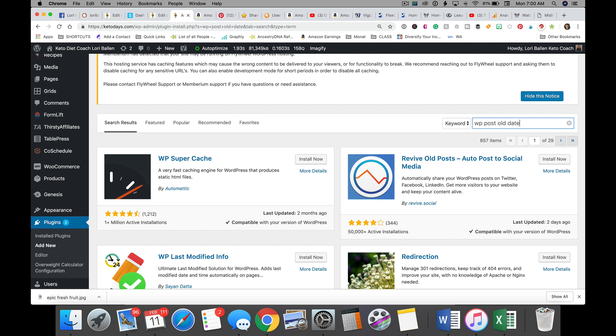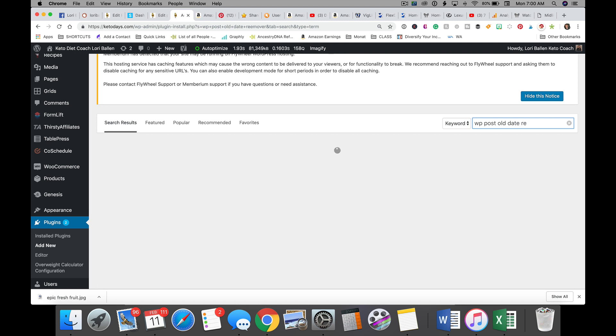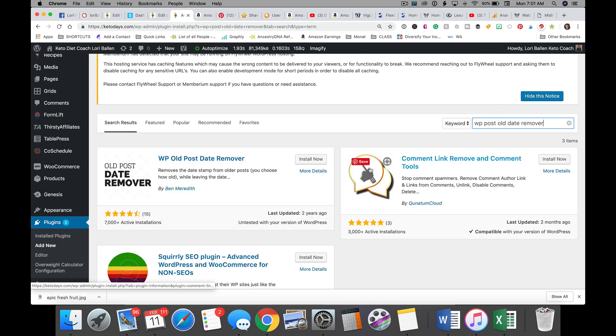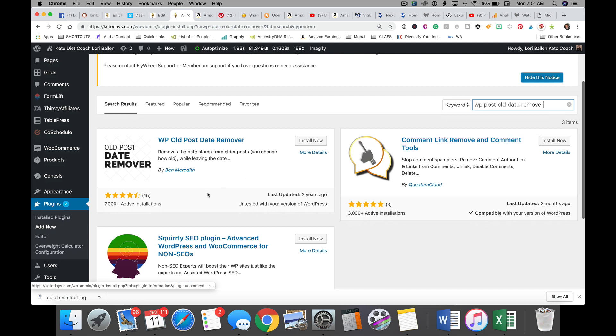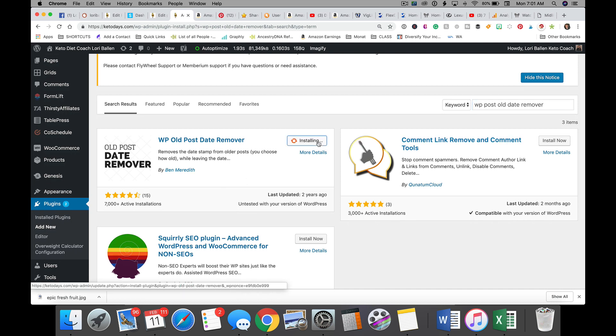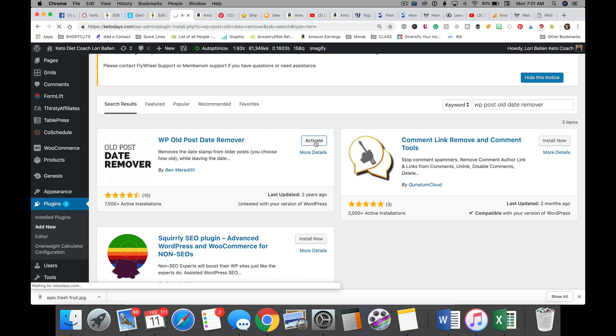We're just kind of waiting for it to give us suggestions. Okay, there it is. So it's this Ben Meredith, and we're going to go ahead and install now. And then once it's installed, all you have to do is activate it.